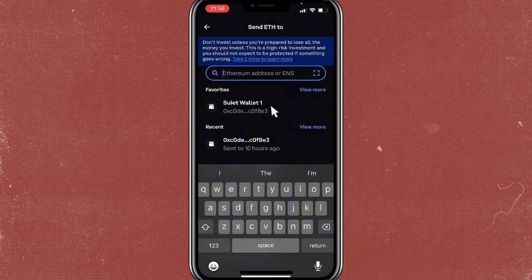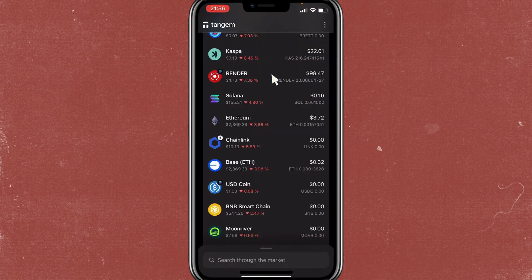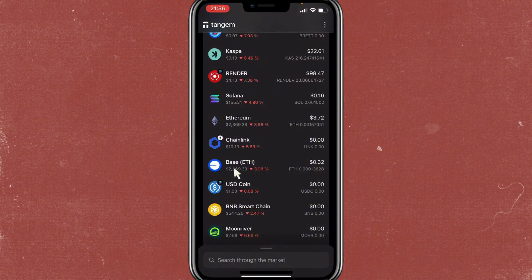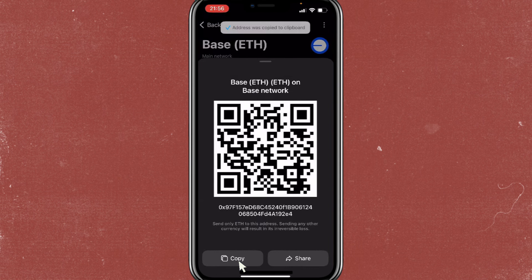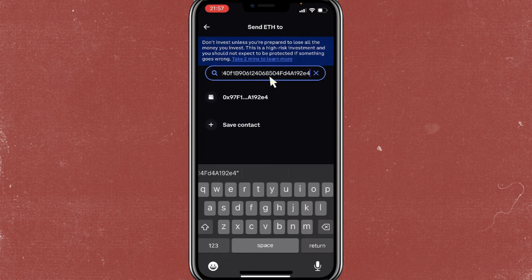In this section you're going to paste the address of your Tangem Wallet. Go to Tangem Wallet, tap on Base, then tap on receive. Copy the address and paste it into Coinbase.